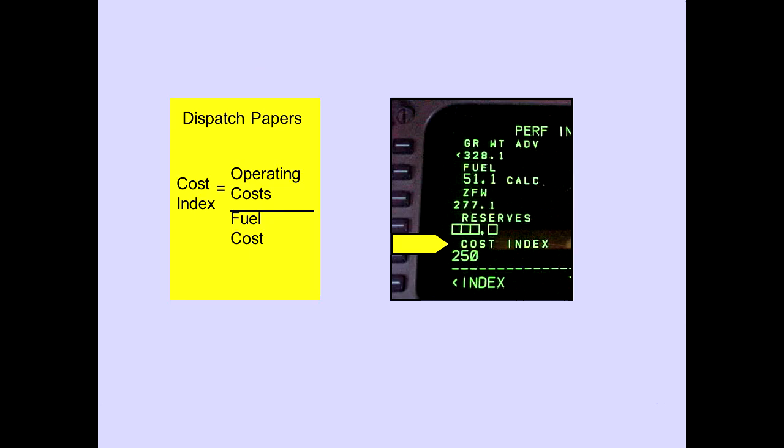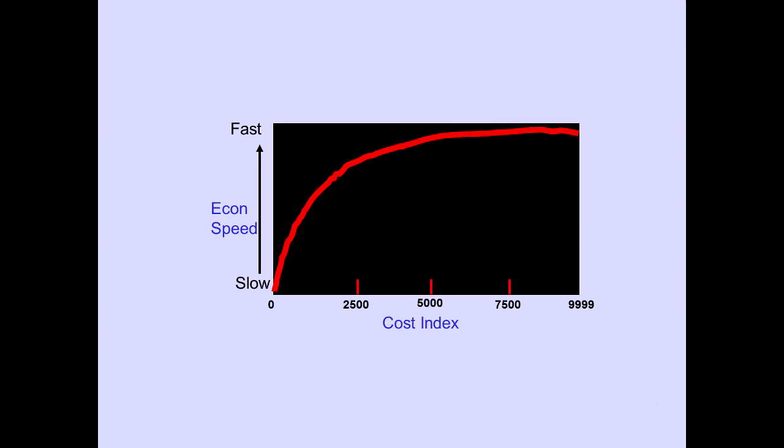The cost index is the ratio of the operating costs divided by the fuel cost, and is normally determined by the dispatcher and flight operations. ATLAS policy at this time will be to enter a cost index of 250. The index is used to determine the most economical speed and can be any number from 0 to 9,999. In general, the lower the cost index, the slower the speed.